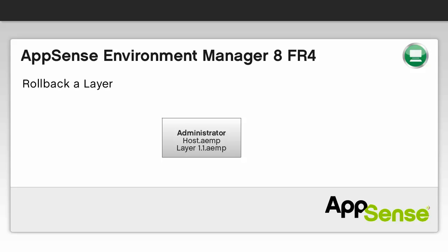Rolling back a layer. An error has been discovered in the new configuration which is causing issues for users. To ensure that users can continue to work whilst the layer team solves the issue, we can roll the layer back to a previous working version and deploy to users.